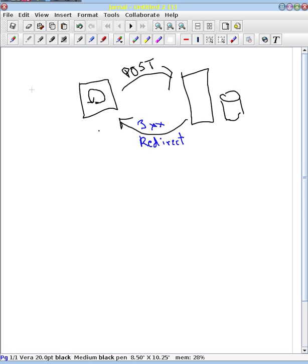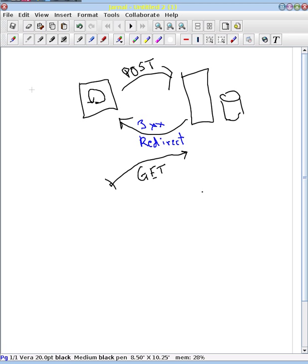And so the web browser is going to make a new request, now not a post, but because it was redirected to a new URL, a get request. And that request is going to be processed by the web server. And we're going to get a new response back to our web browser. And this is going to hopefully be a normal 200 type response.